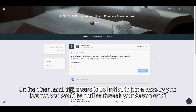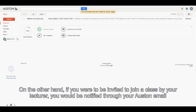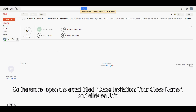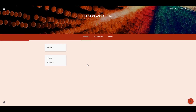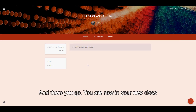On the other hand, if you were invited to join a class by your lecturer, you would be notified through your Austin email. Open up the email titled with the class invitation and your class name, and click on Join. And there you go — you're now in your new class.